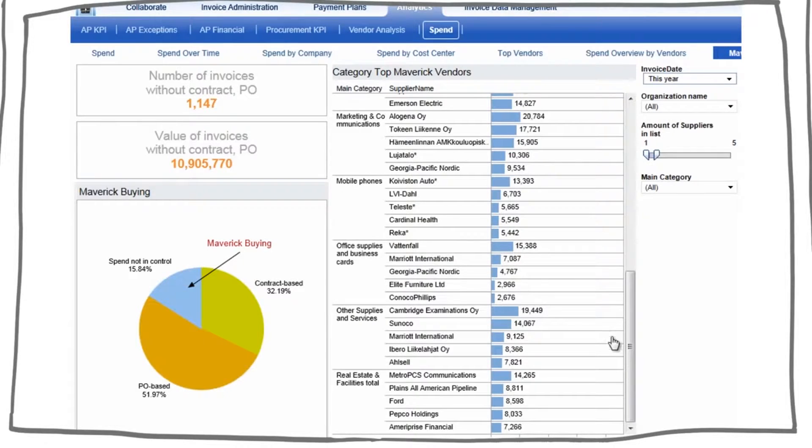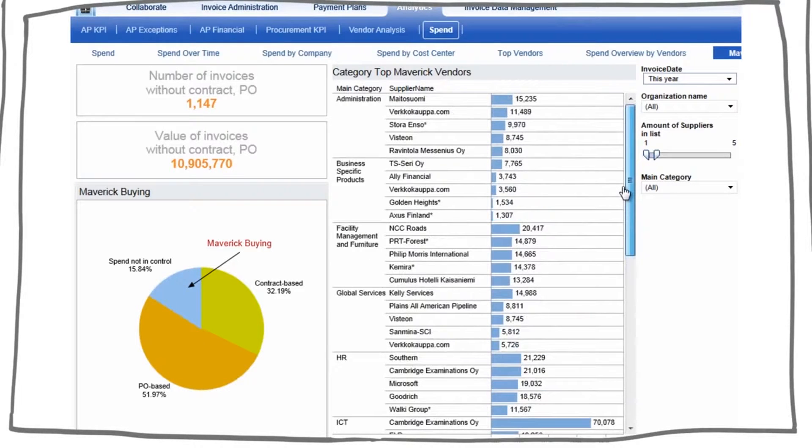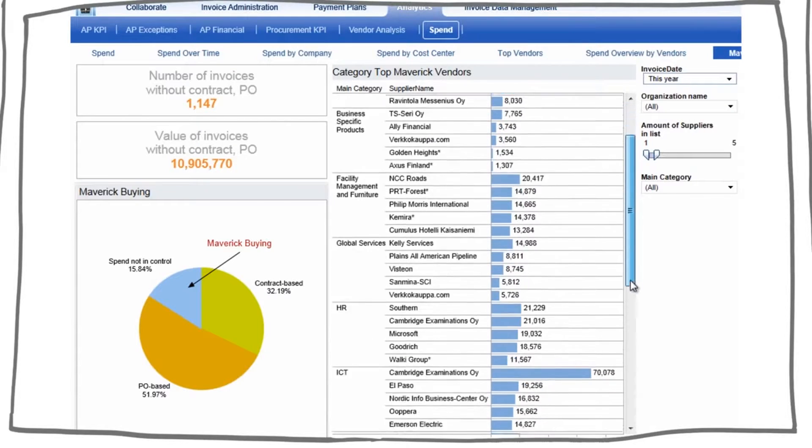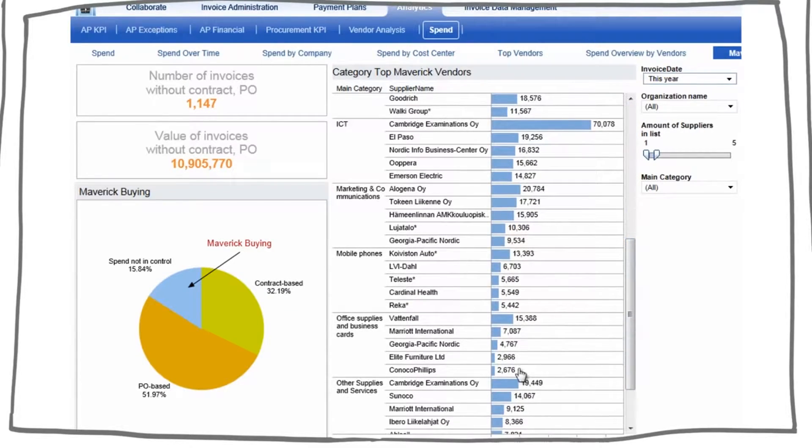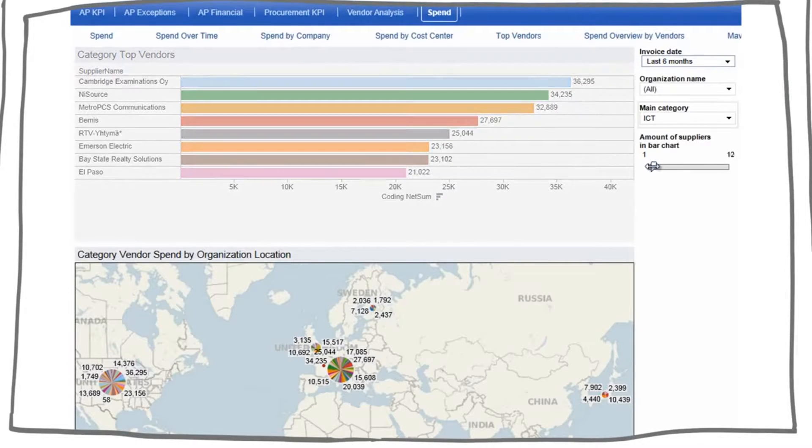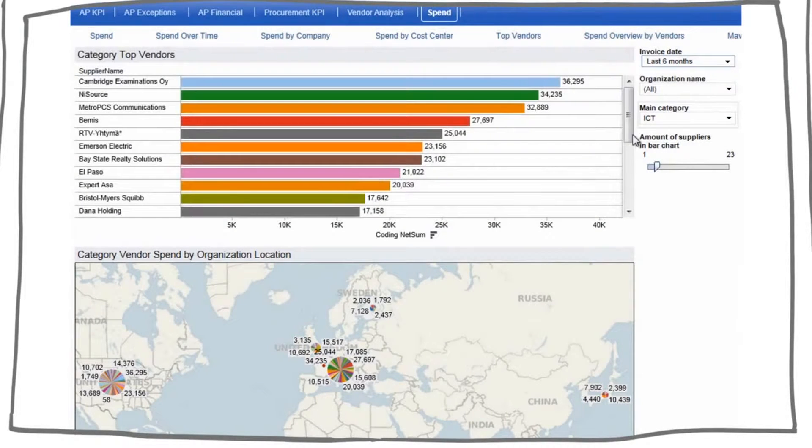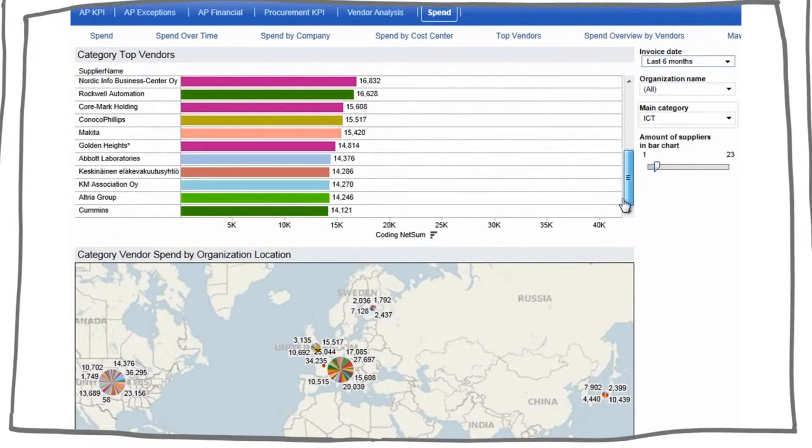Visibility into Maverick spend provides necessary insights to address quick-win areas of non-compliance, giving immediate access to suppliers with largest off-contract spend to start getting contracts in place. Visibility across all suppliers provides insights for supplier rationalization opportunities, and drives fact-based negotiations with them.